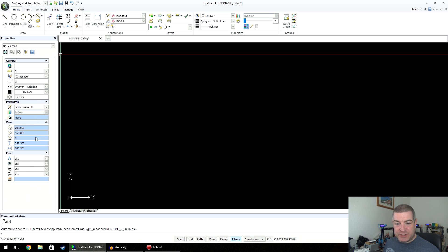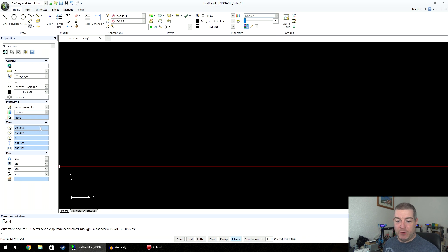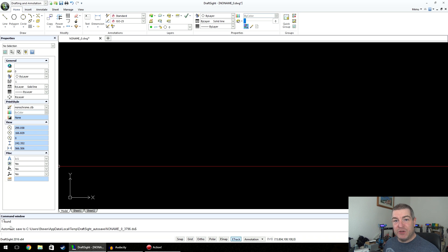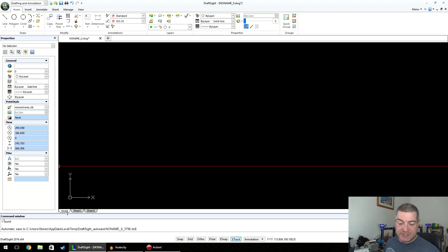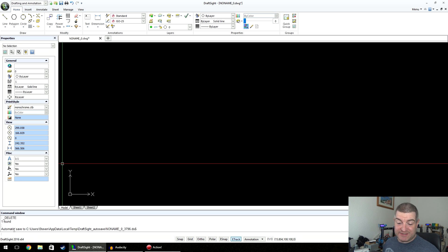Down the left-hand side is the Properties Bar. If you don't have it activated, in a different video I'll show you how to turn it on — it's not a big deal if you don't have it right now, but I always like to leave it open. Along the bottom of the screen is the command window, and this is vitally important. You can resize it, but I like to leave it three or four lines tall so you can see what the software is trying to tell you. If the software doesn't do what you expect, it'll be telling you something in the command window.